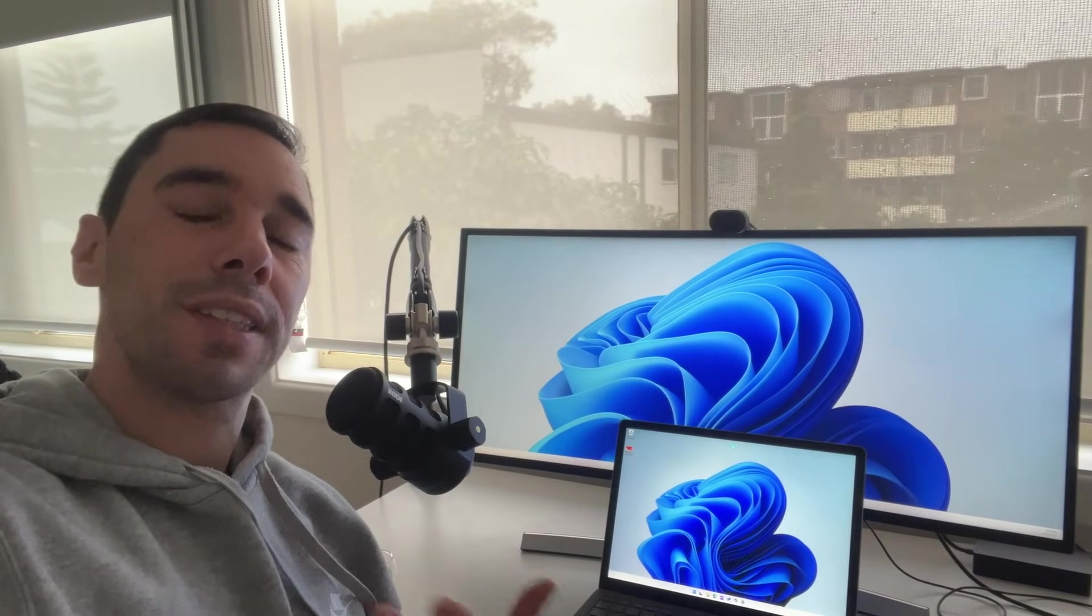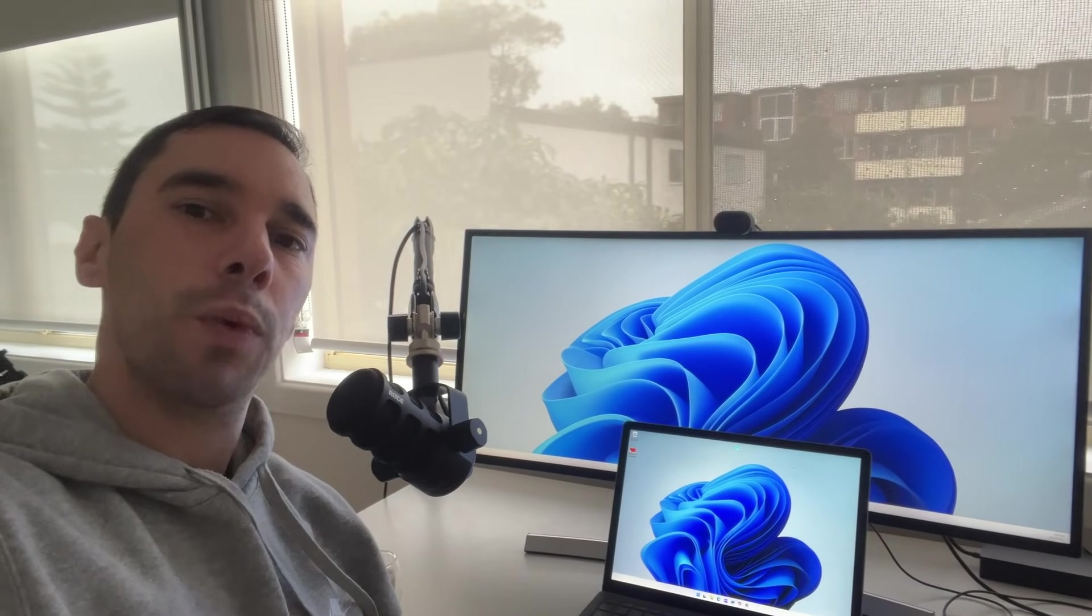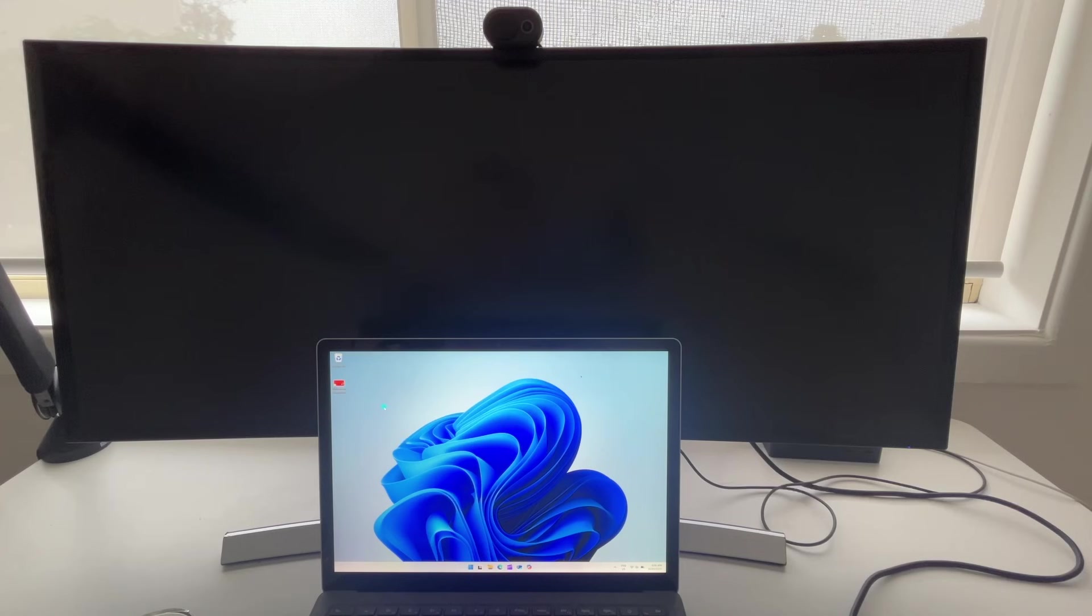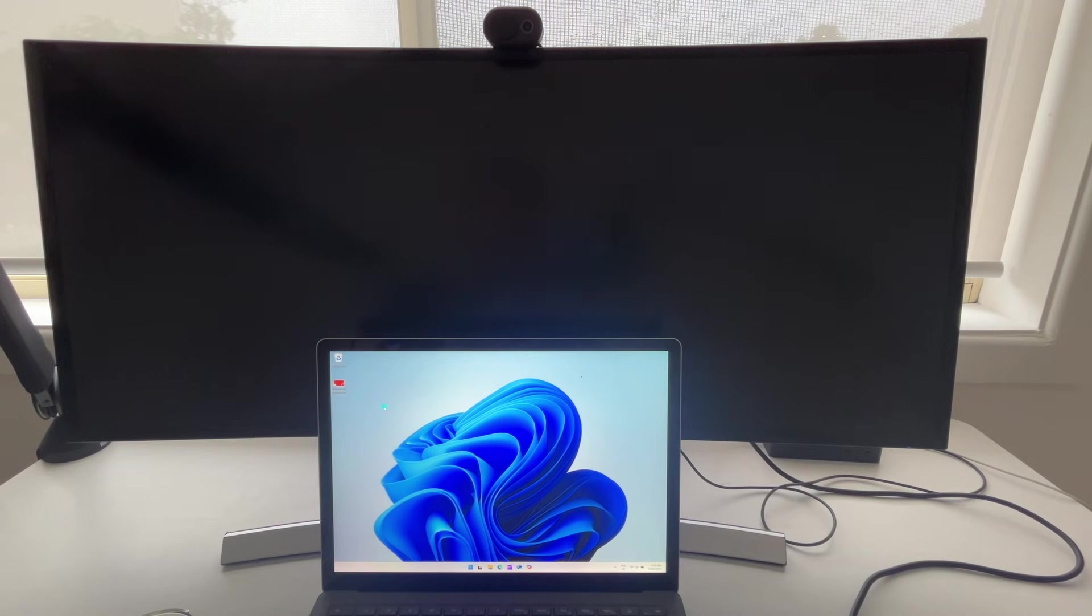In today's video, I'm going to show you how easy it is to set up your extended display in Windows 11. The first thing you want to do is, of course,